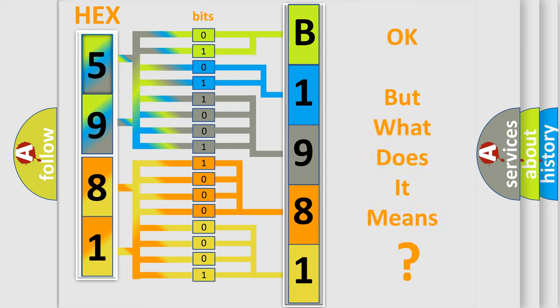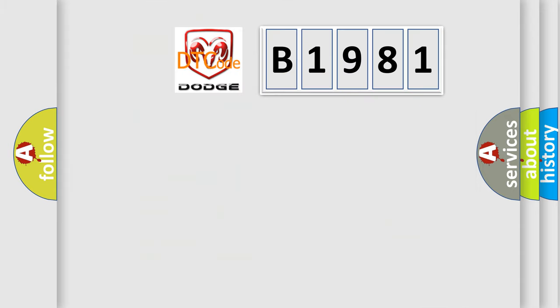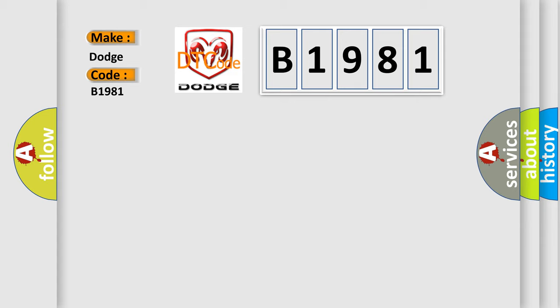The number itself does not make sense to us if we cannot assign information about what it actually expresses. So, what does the diagnostic trouble code B1981 interpret specifically for Dodge car manufacturers? The basic definition is Antenna.